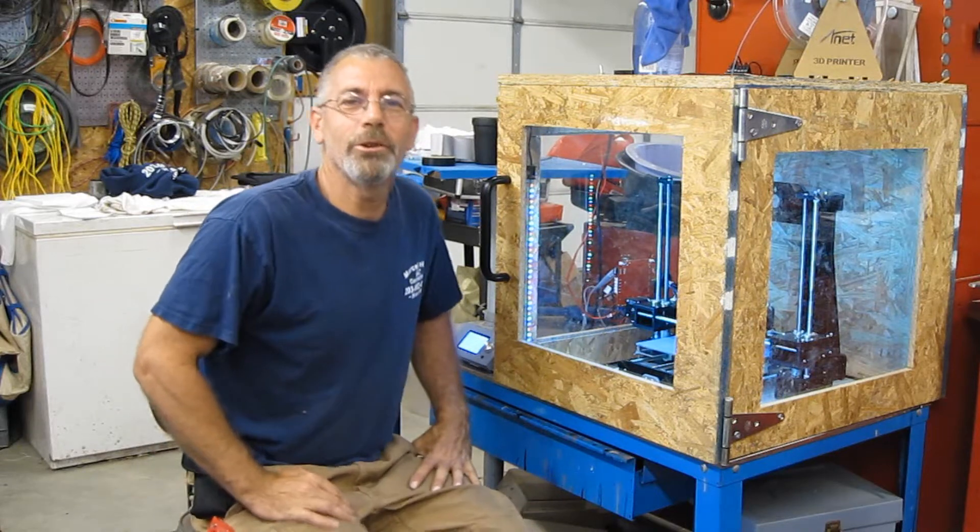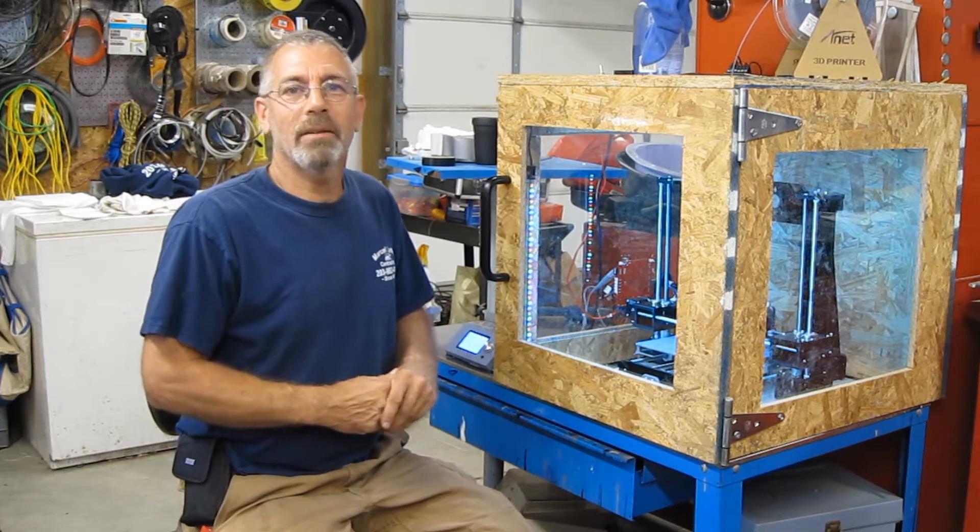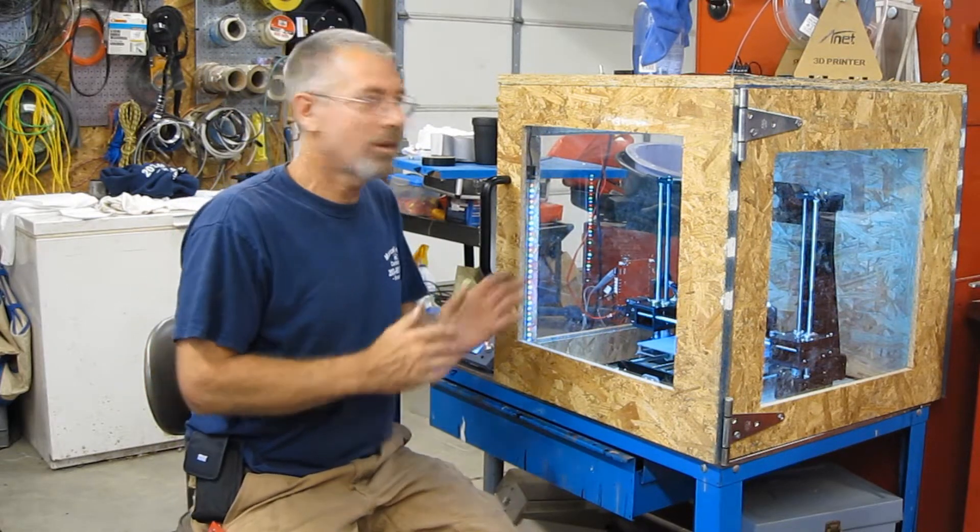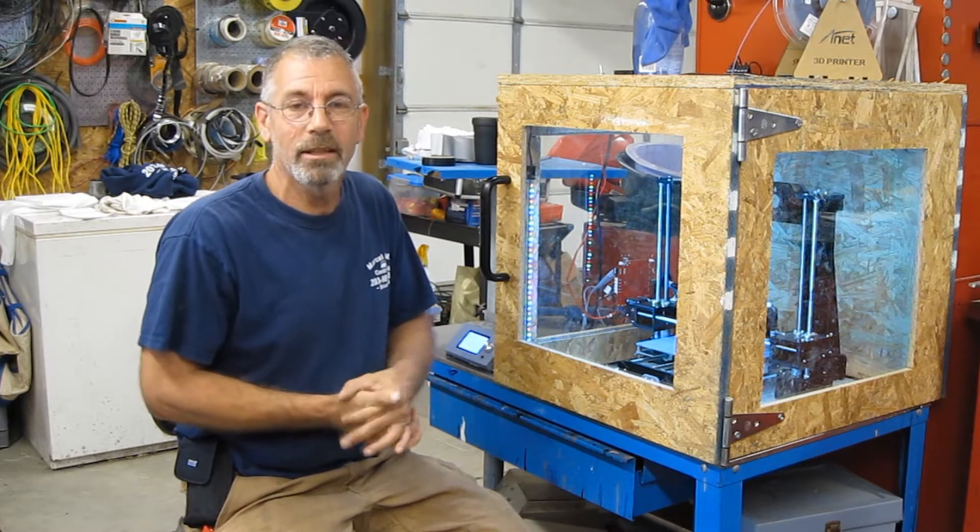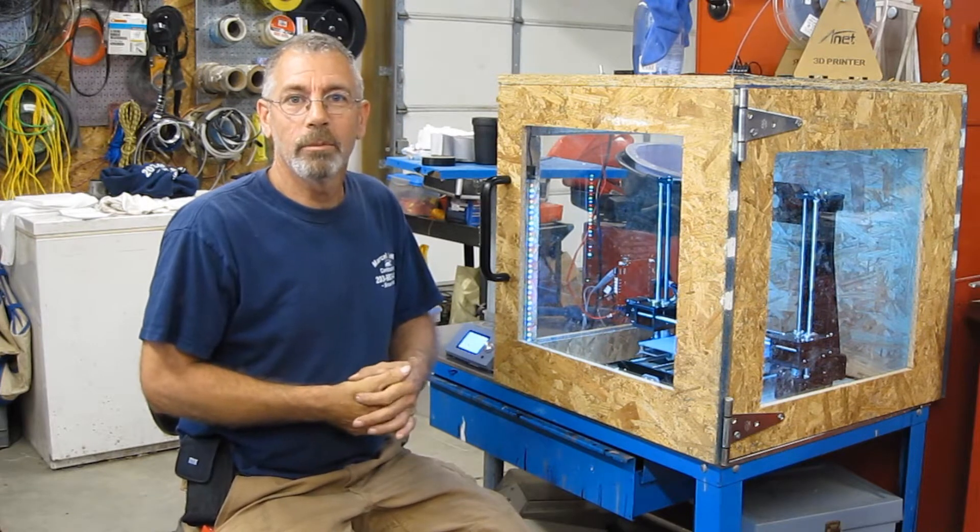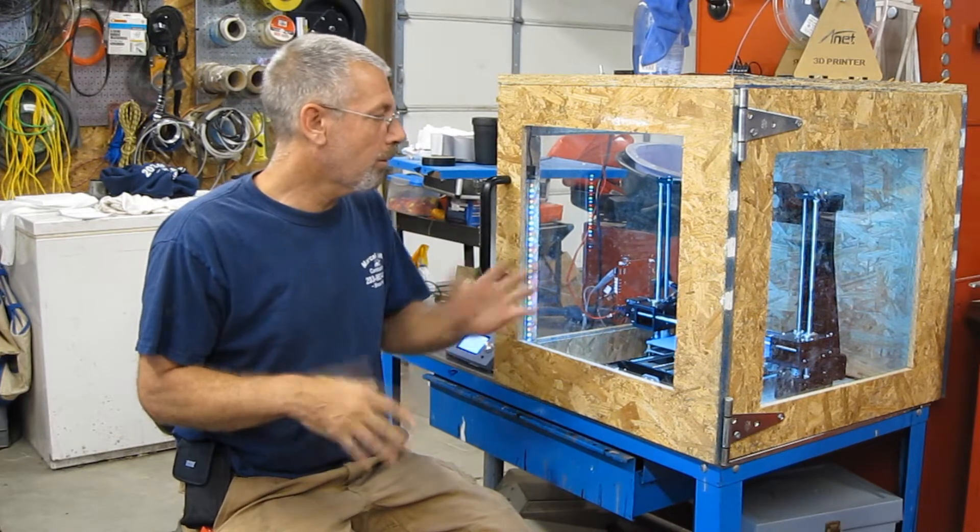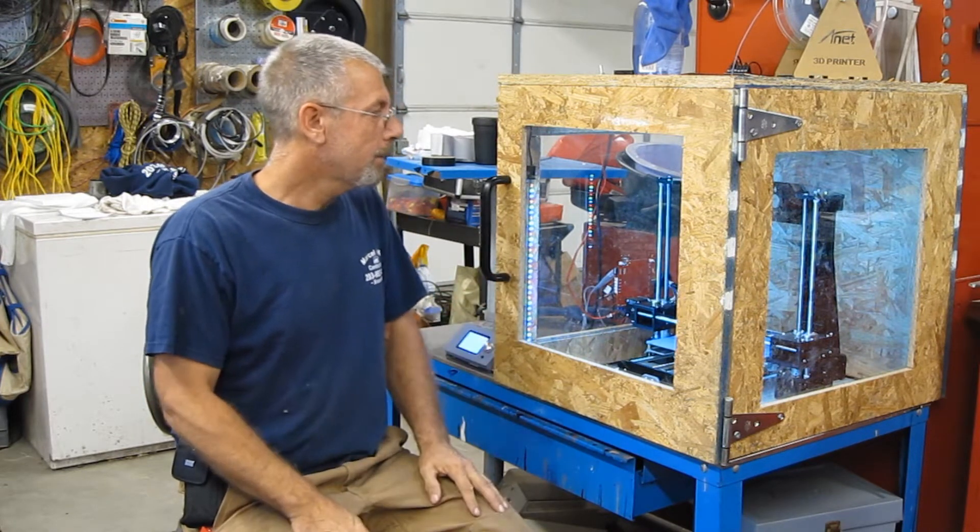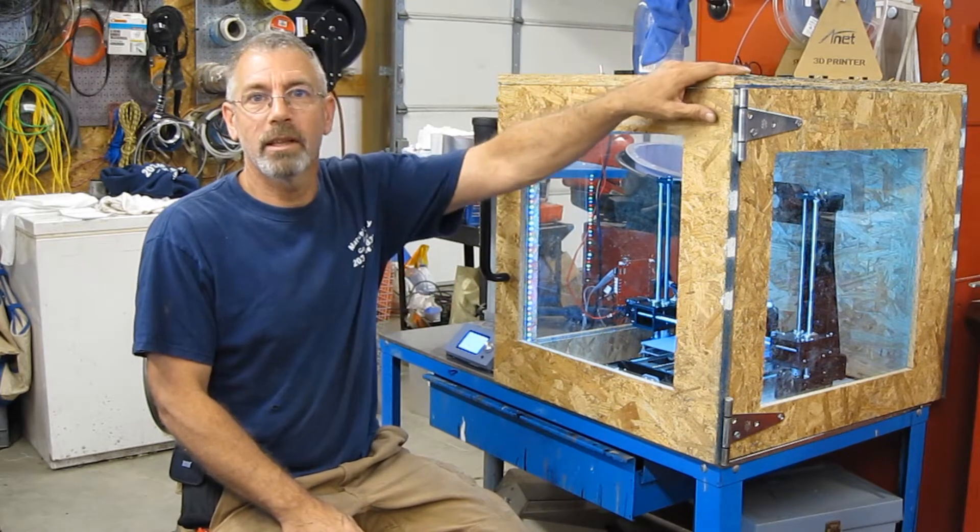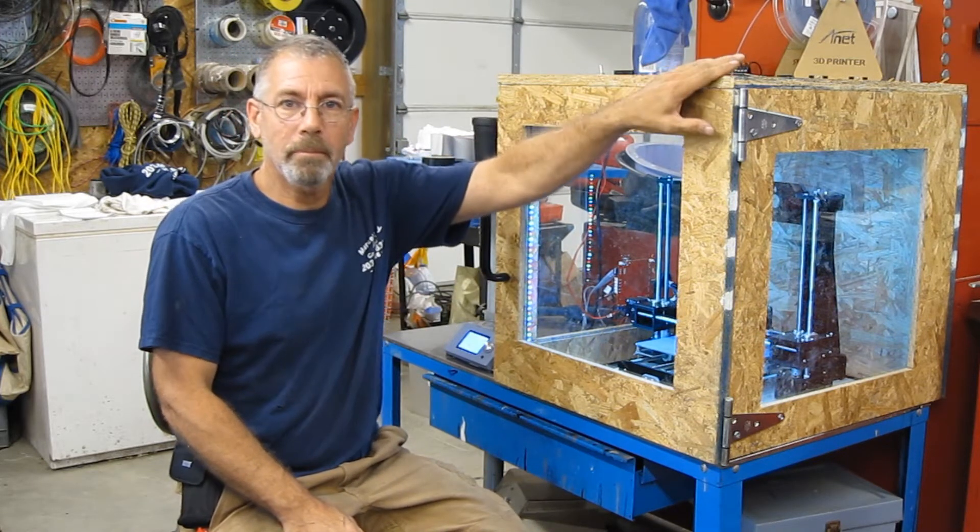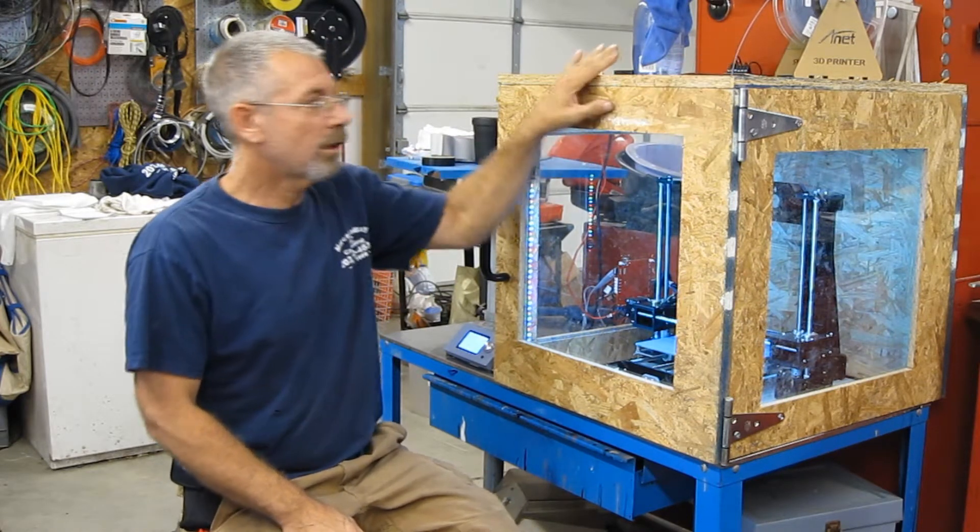Hey guys, today I want to show you some of the modifications that I've done to my Anet A6. Some of them are pretty common, some of them are not. The first thing that's obviously apparent is this enclosure.